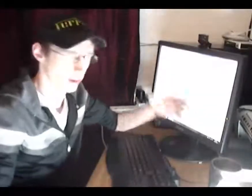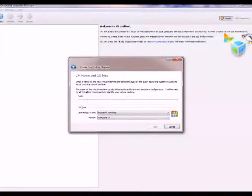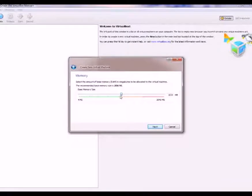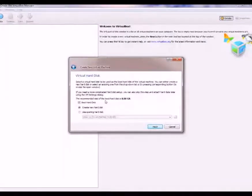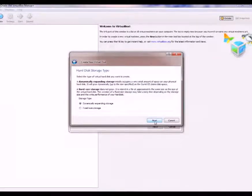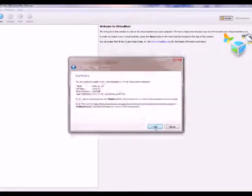You've booted VirtualBox — this is the screen that you're going to see. What you need to do is set a computer up and install the operating system. Click on the New icon, click Next, type the name of the OS — so Linux 10.10 — click Next, leave it as Linux, and give it as much memory as possible. I'm going to give it a gig of RAM. We're going to give it a dynamically expanding hard disk, which means the hard disk starts small and expands to allow more room for data. So you don't have to allocate 10GB straight away — just click Next, leave everything standard, and click Finish.